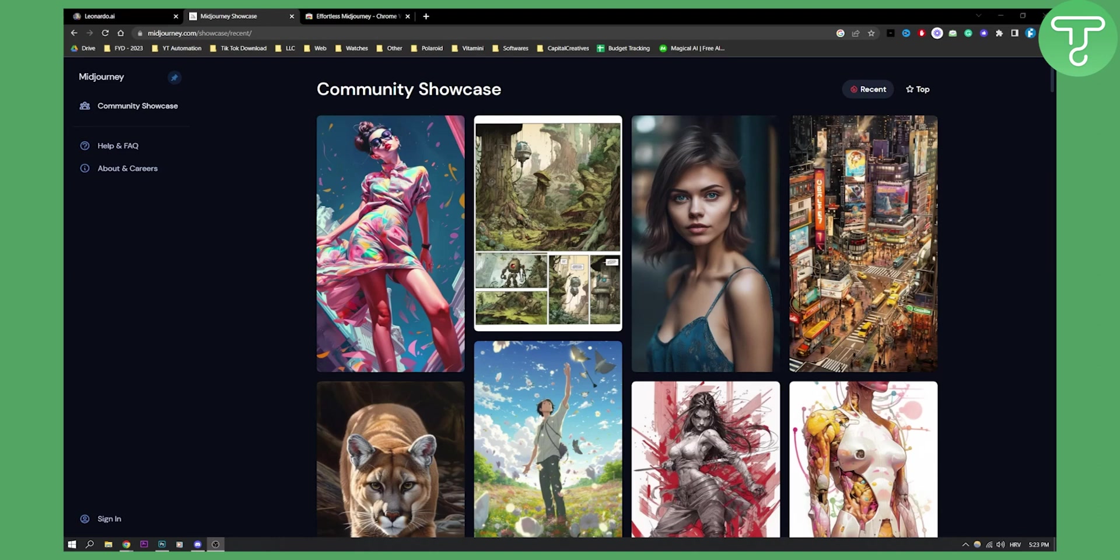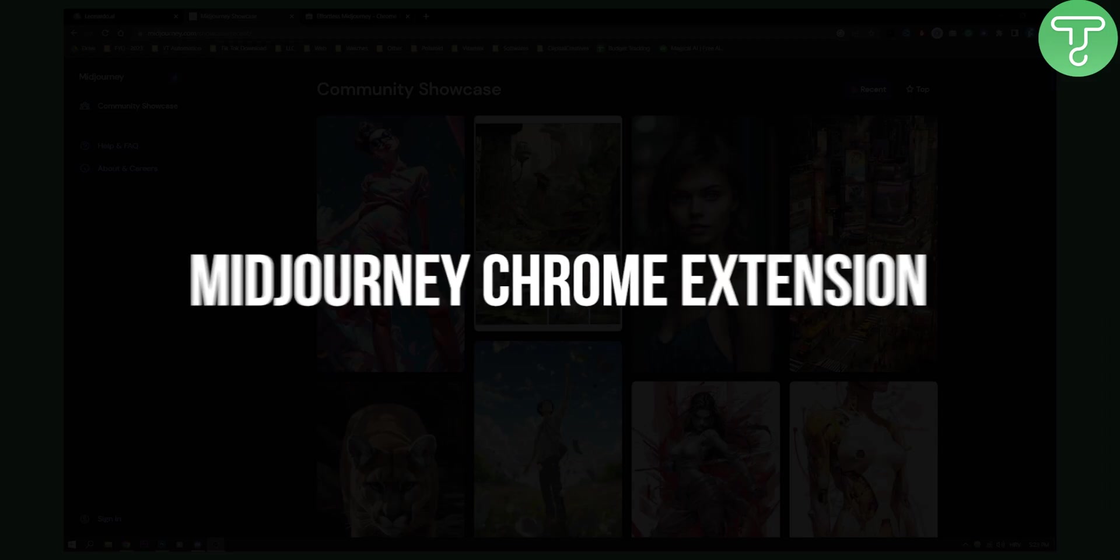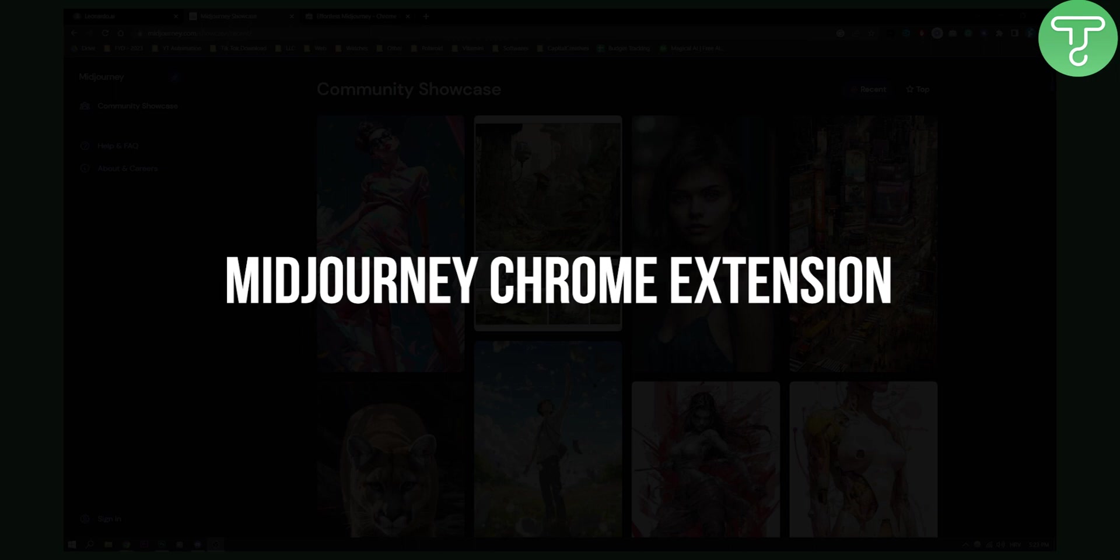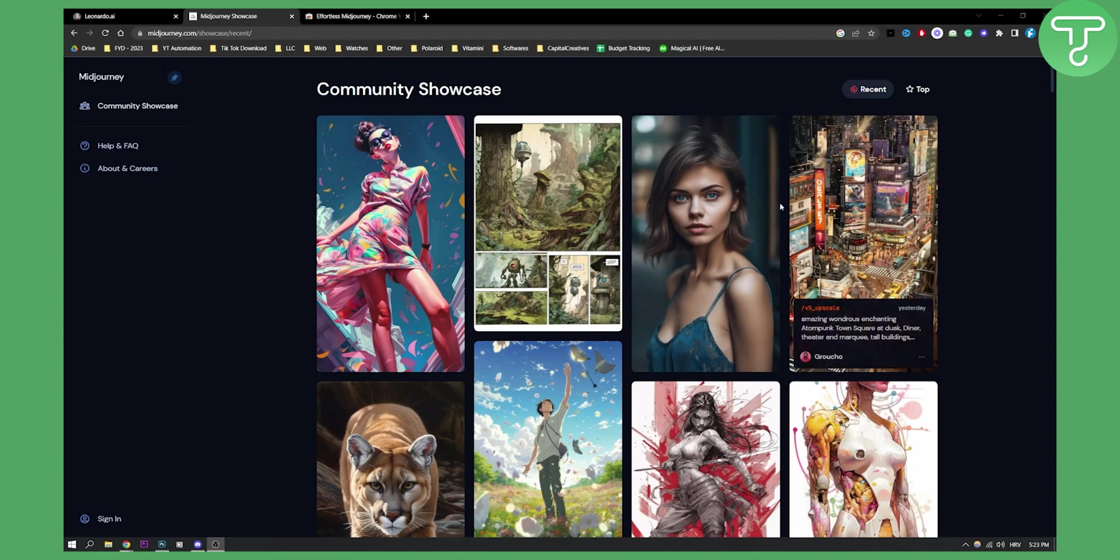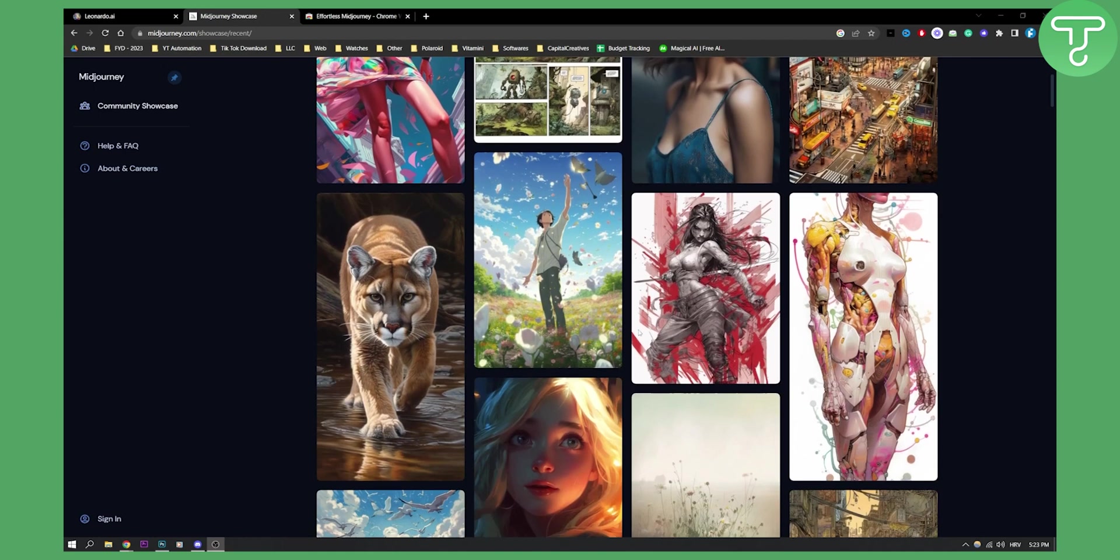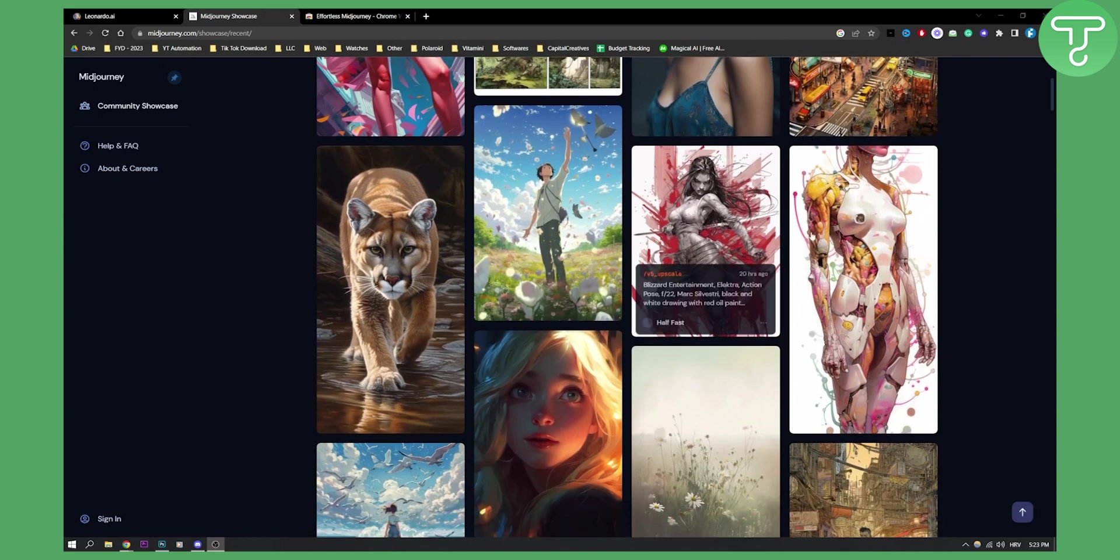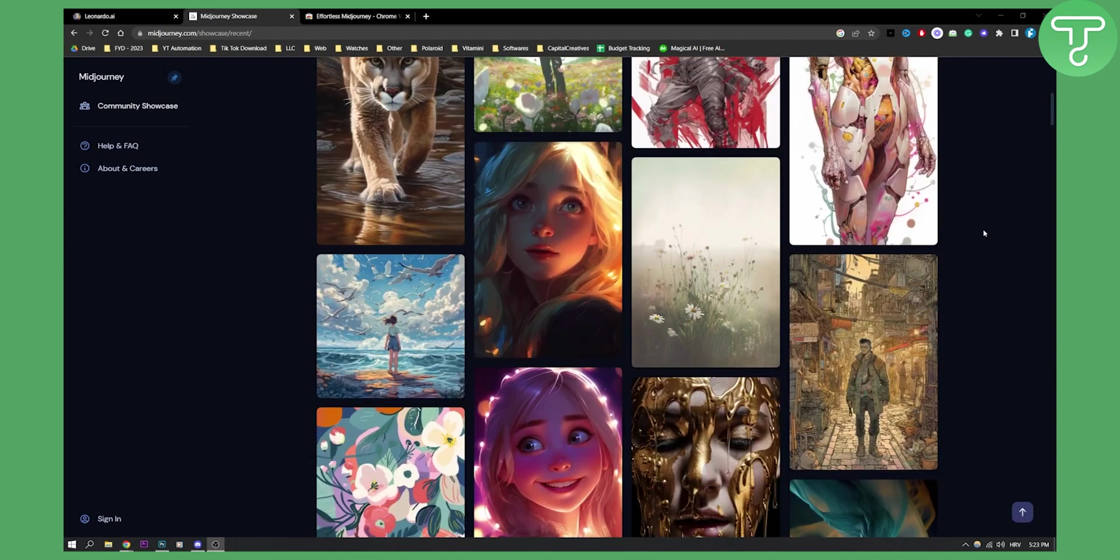Hello everyone, welcome to another MidJourney tutorial. Today I will show you how to use MidJourney in Chrome. Yes, MidJourney actually has a Chrome extension that you can use to generate cool effects and AI image art.